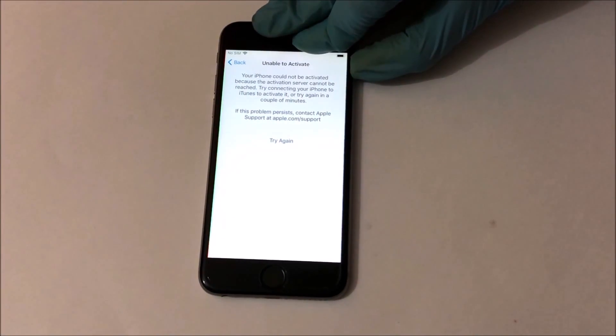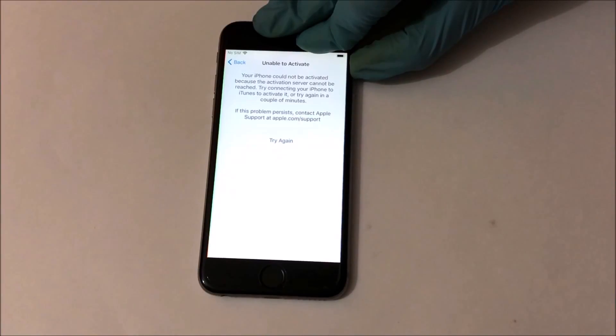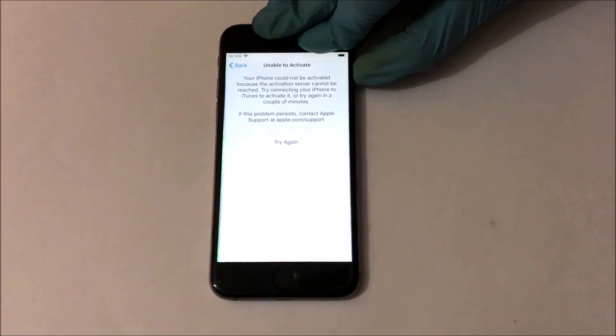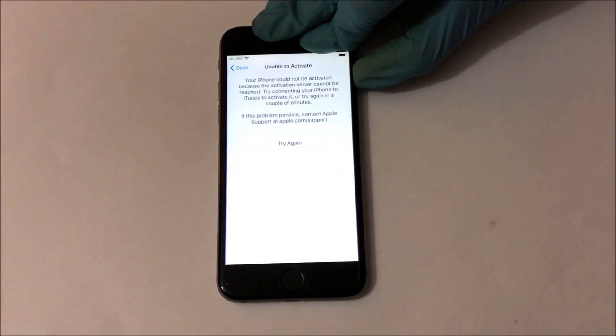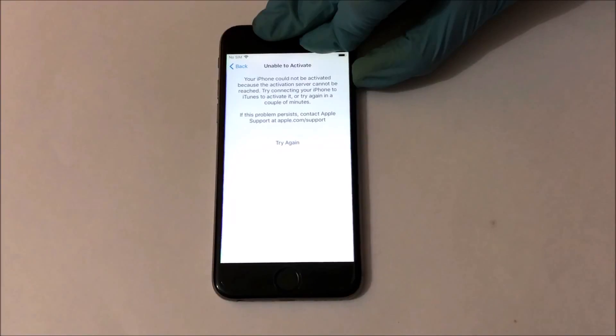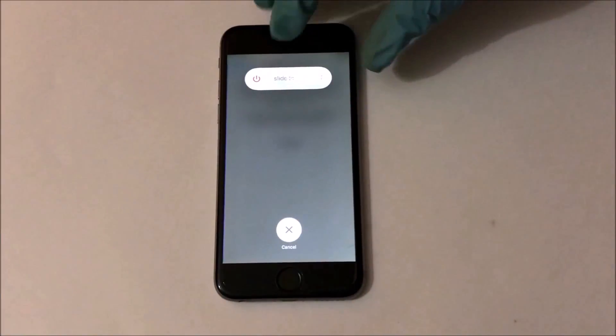Now click on the home button and click on start over. Set up your device as you would normally do, and in the Wi-Fi page the device should be bypassed.